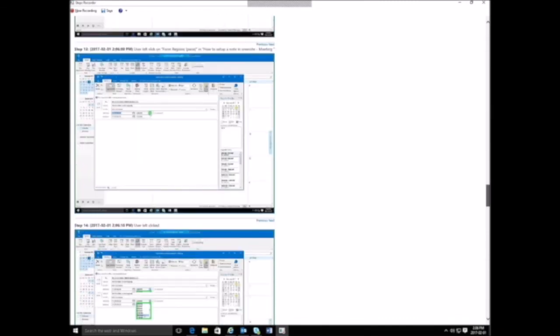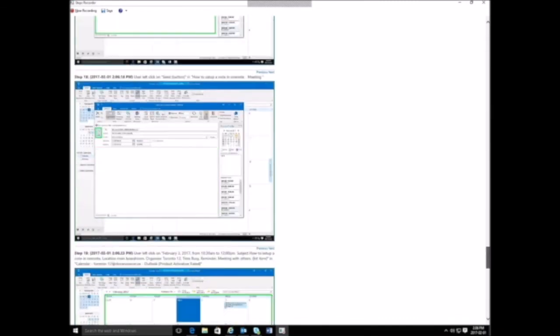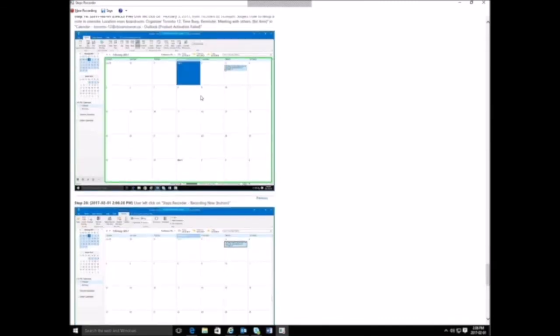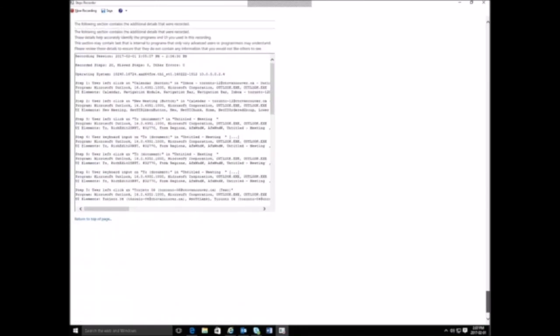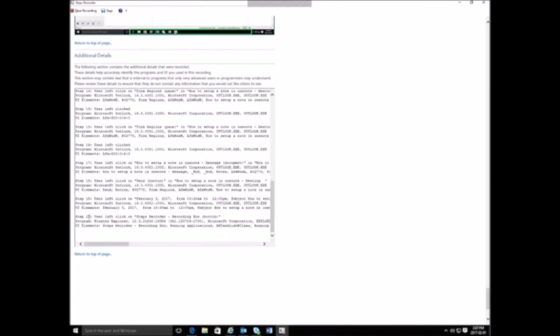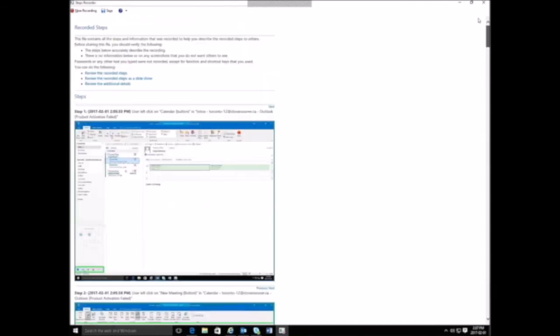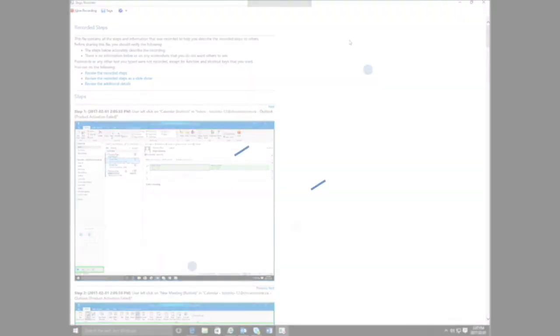It saves you a ton of time. As you can see, it highlights the different areas that you click on, the different areas that you work in. And then all the steps are all documented here, step one right to 20. You can clean the whole thing up if you want to. You can open this up in Word and actually edit this thing.